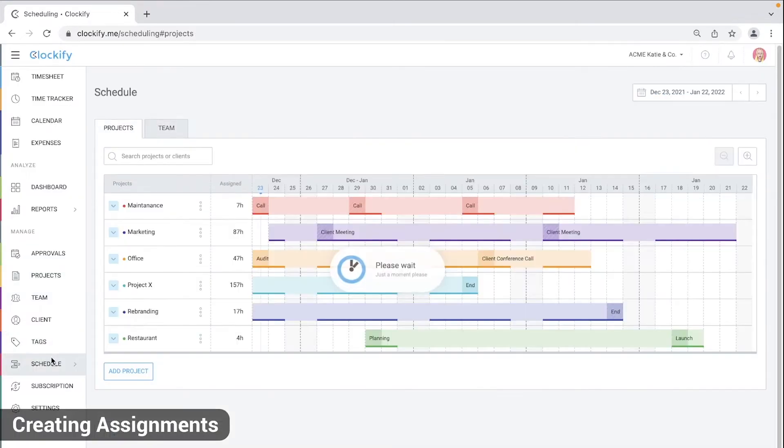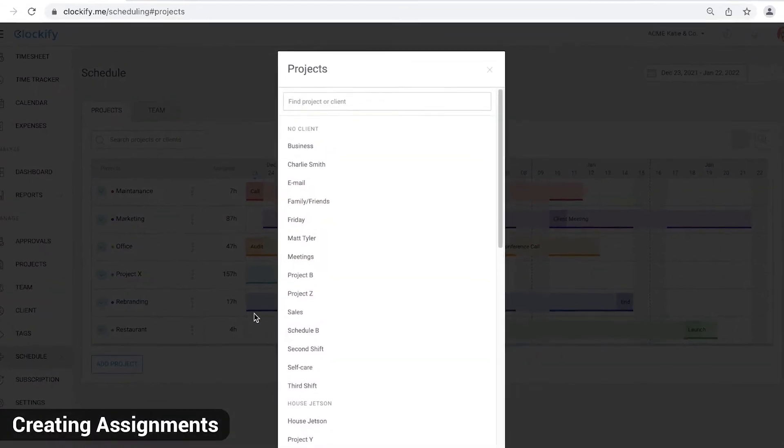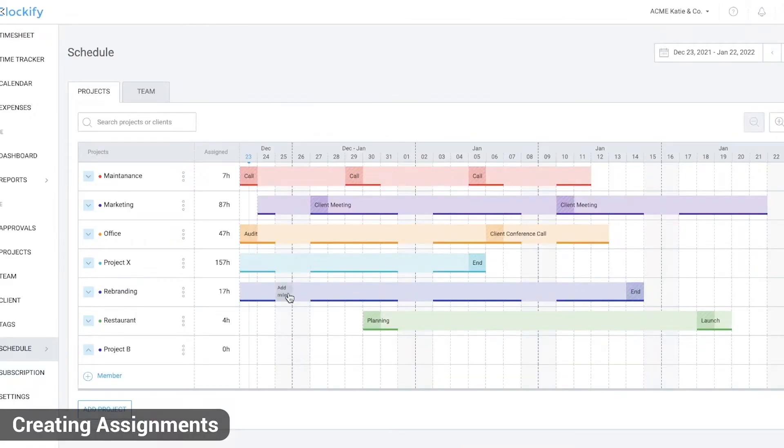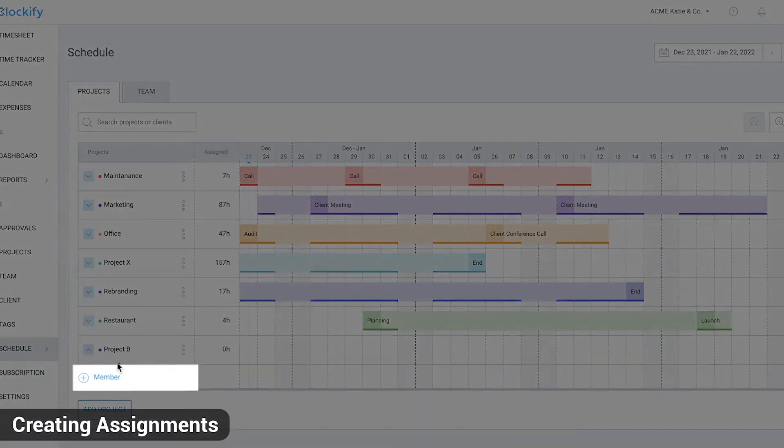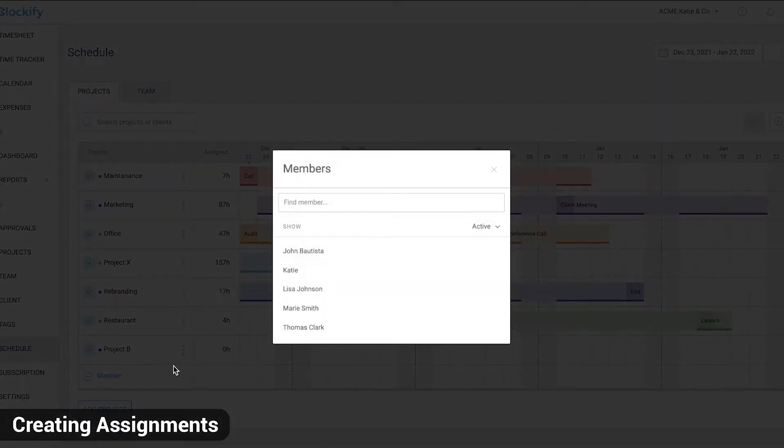After you've done that, go to the schedule page, click on add project and select the project you've just created. To create an assignment, click on add member and select someone.